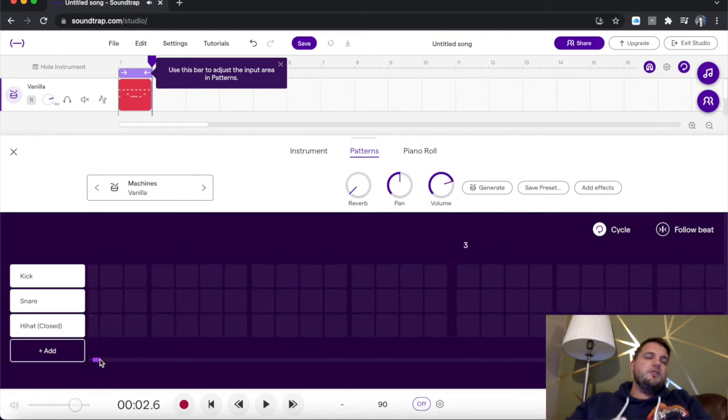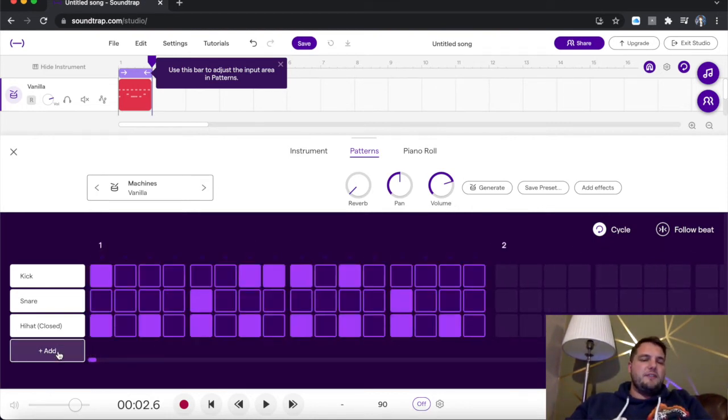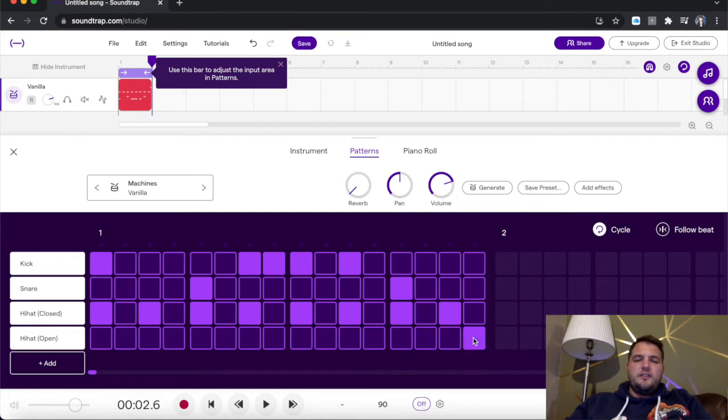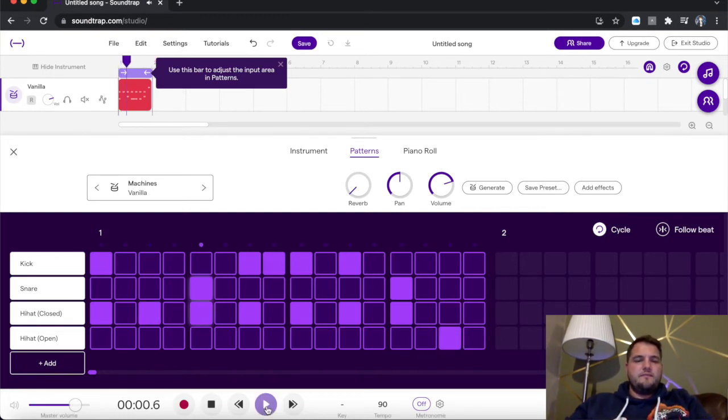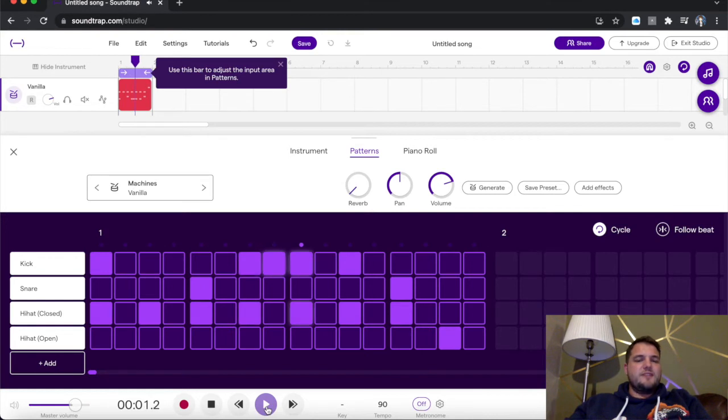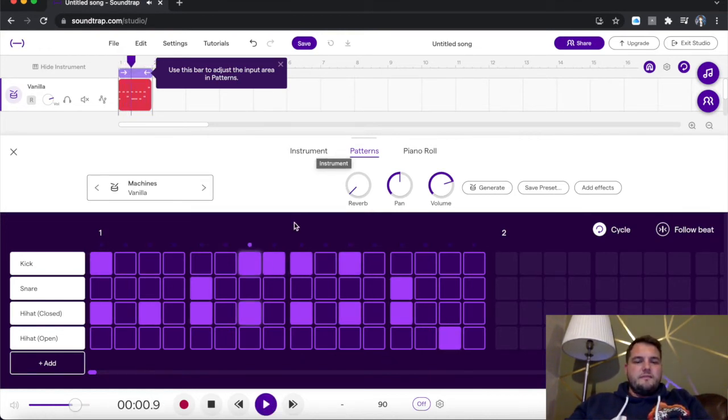So if you want to add any more down here, you can see we've got the add button. Got hi-hat on the open. So what I'm going to do is I'm going to put that there. How cool is that? Nice little beat there for us. Very cool.